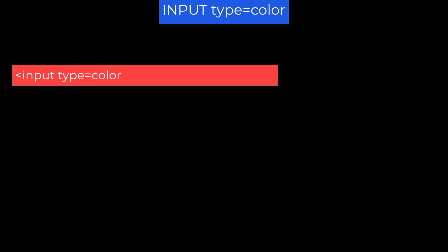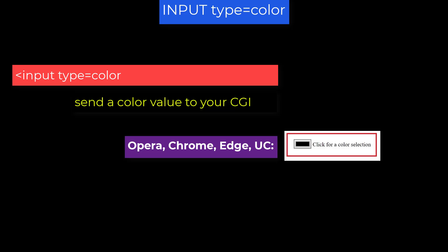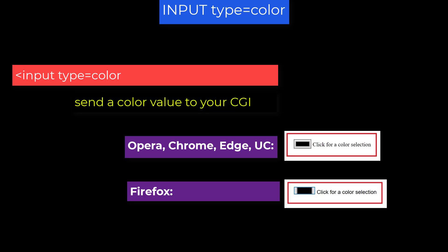Input type equal color. This option allows you to specify a color value to be sent back to the server. The element displays as a button. In Opera, Chrome, Edge, and the UC browser looks like this. In Firefox, it looks a little constricted. When the user clicks the button, for Opera, Chrome, Firefox, and UC, the color dialog is displayed.